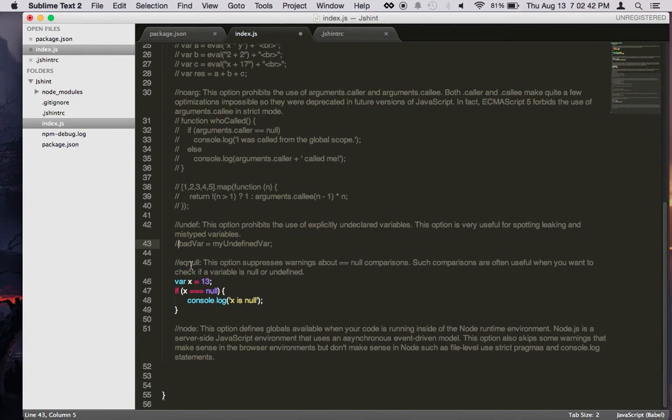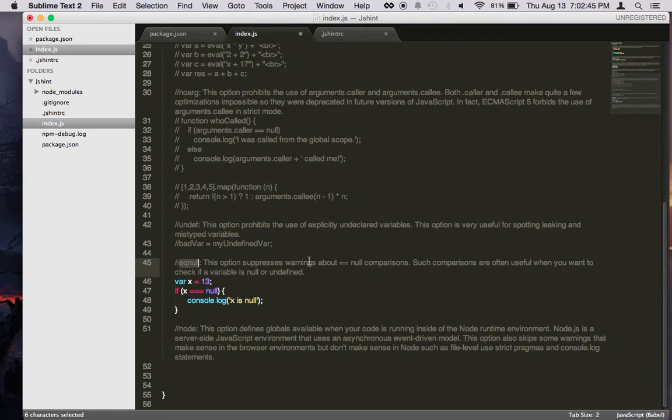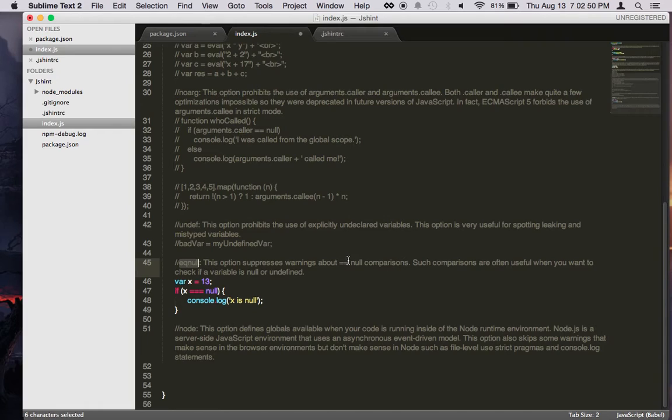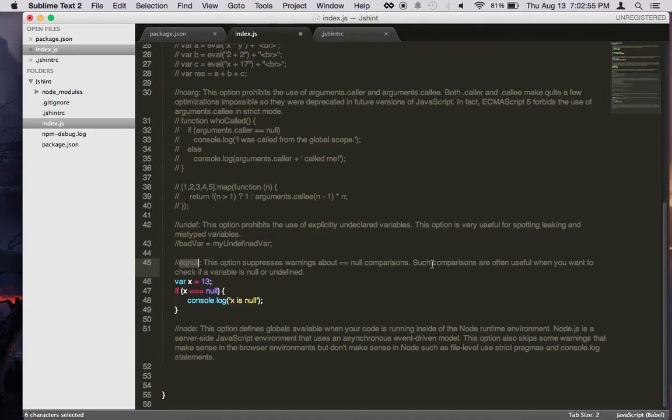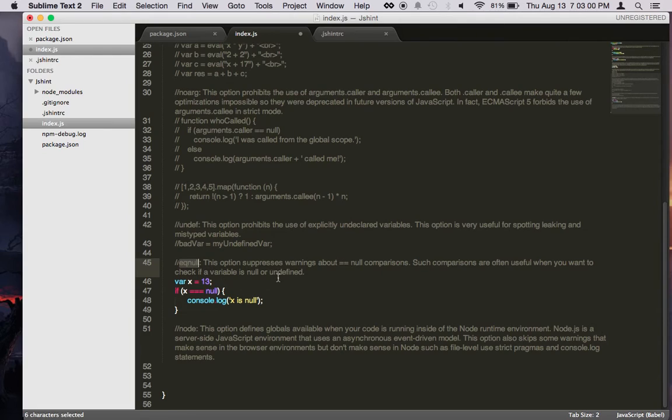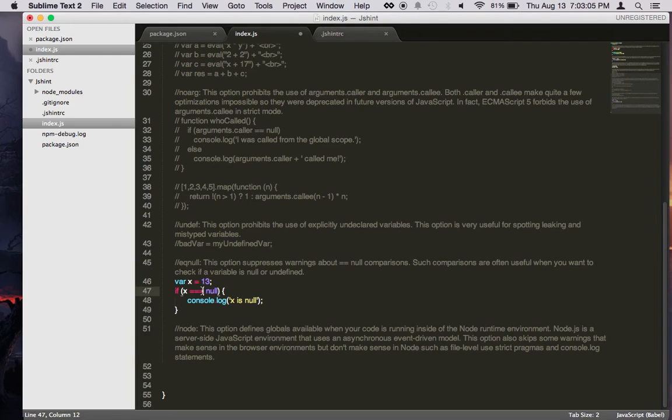And with this option turned on, JSHint would detect that and then make a warning for you. Now, eqnull, this one will suppress the warnings about equal-equal null comparisons. So usually in JavaScript, it will throw an error when you try to compare something to equal-equal null. But this is not really an error. It's just something JavaScript makes noise about. So this will suppress that error, and it will let you use it.